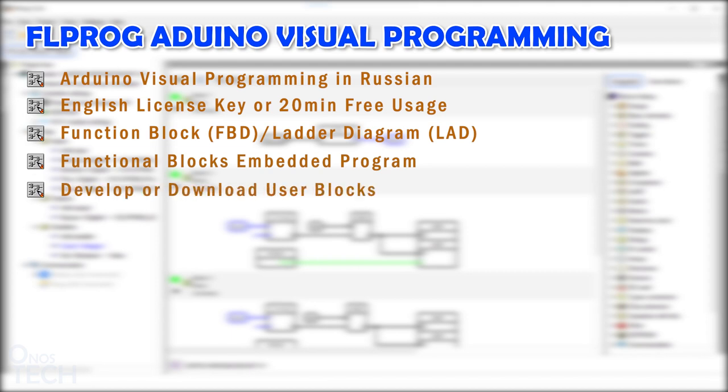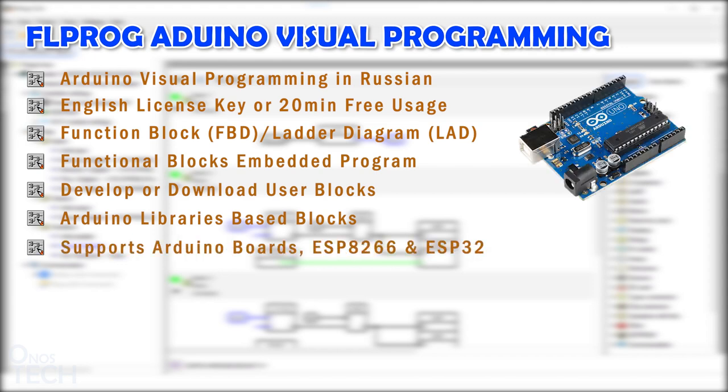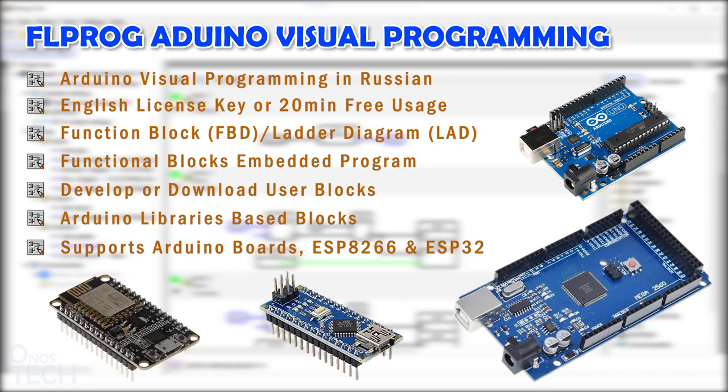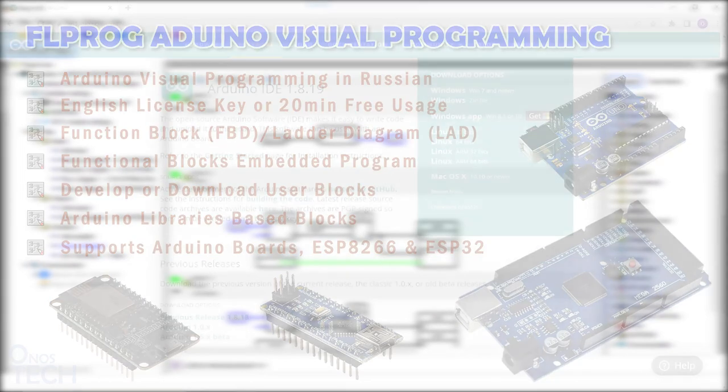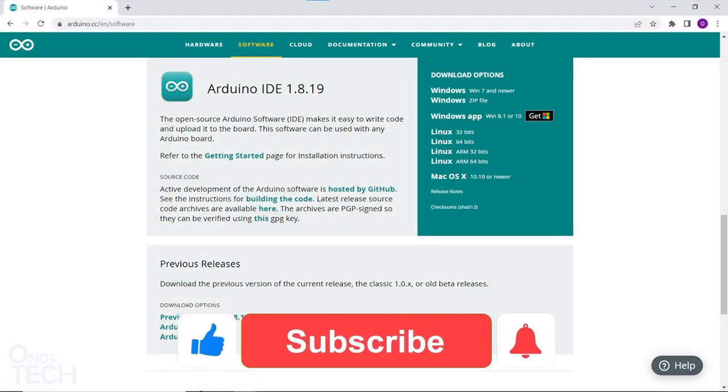User blocks can also be downloaded from the developer's website. The blocks are built around Arduino libraries for these models. FL Prog supports the common Arduino boards including ESP8266 and ESP32.